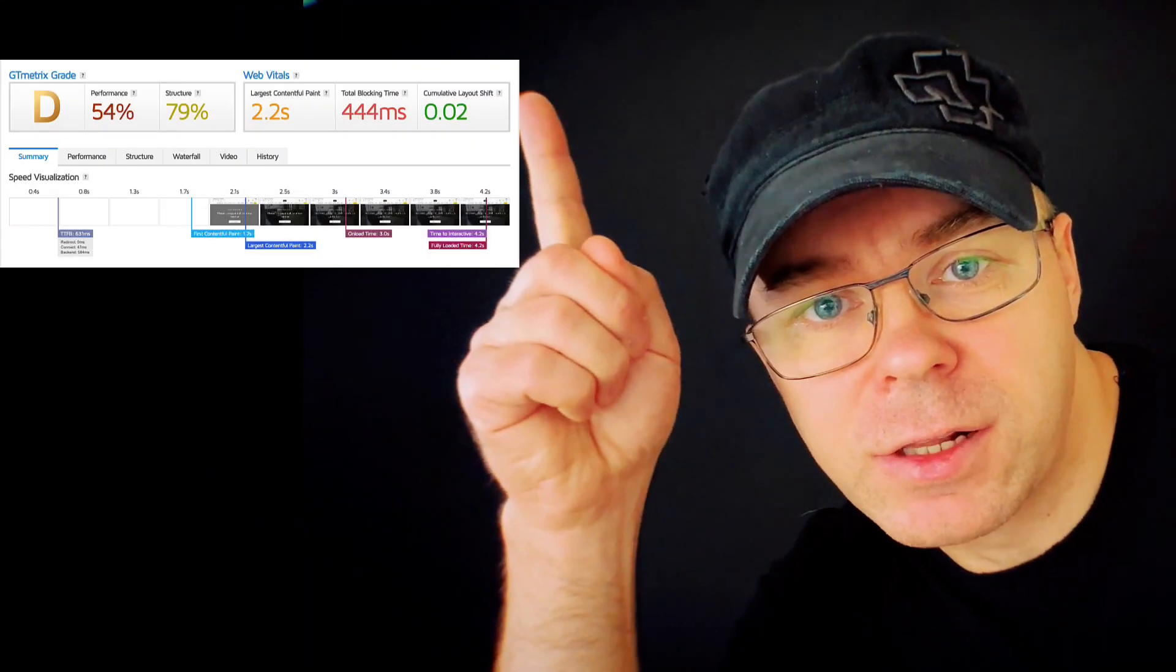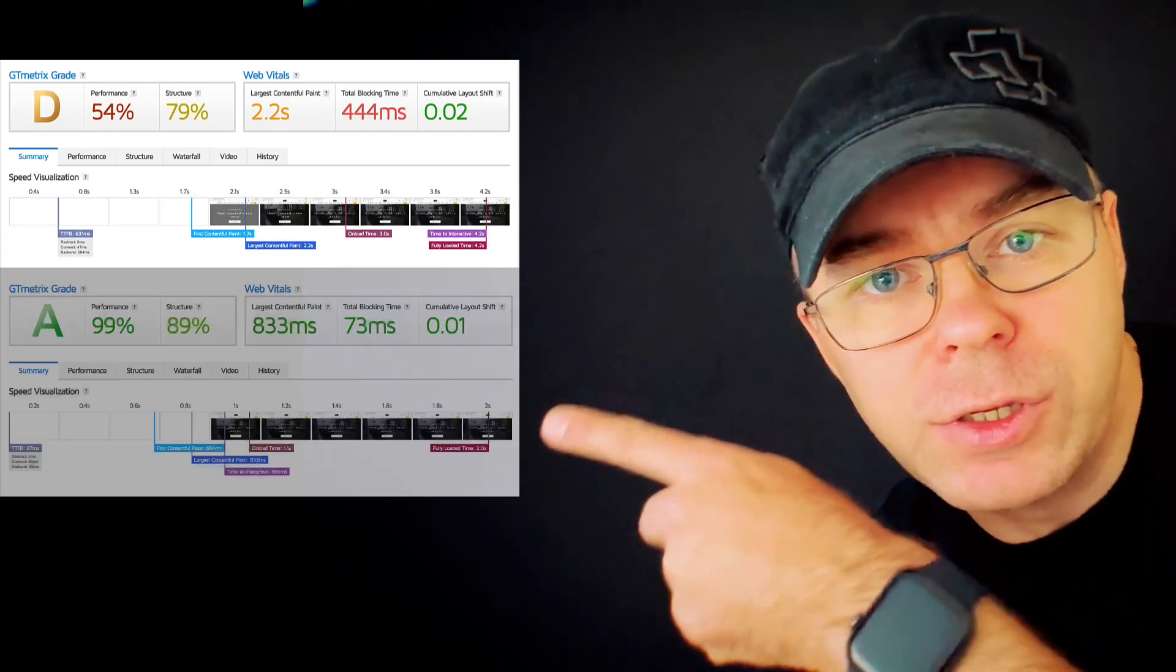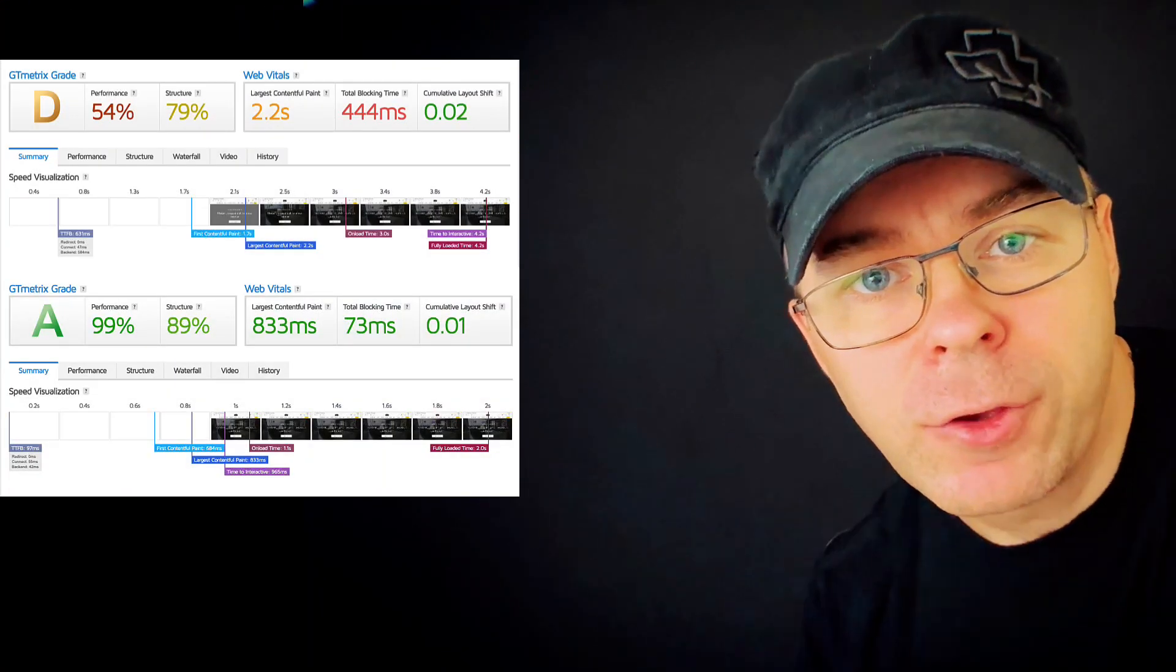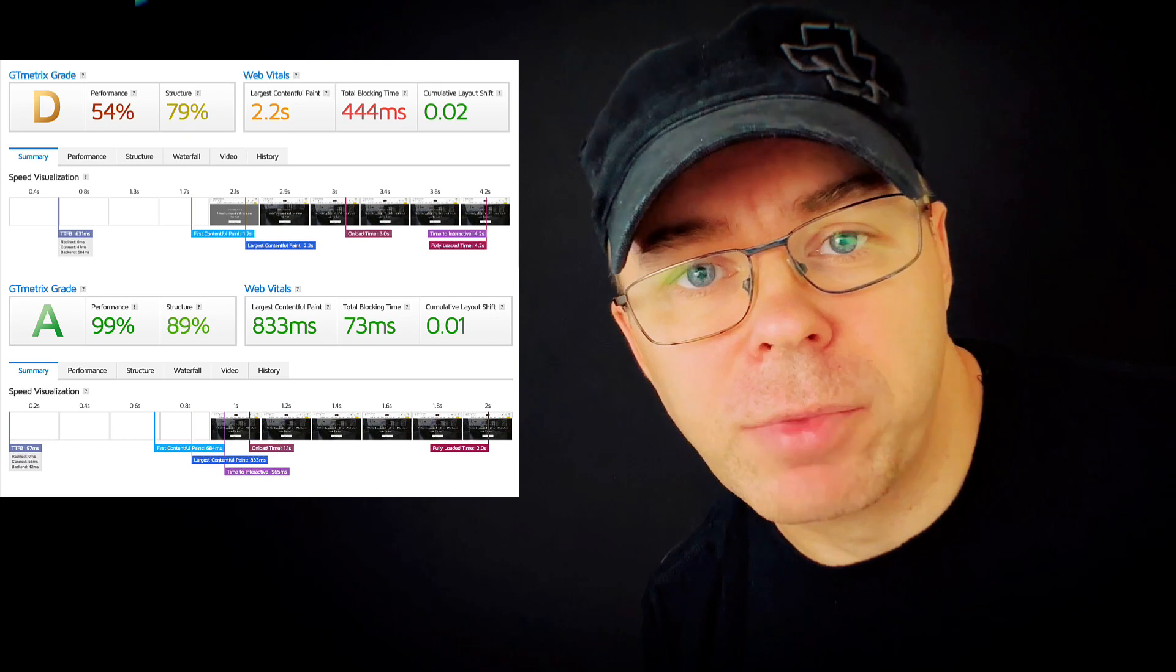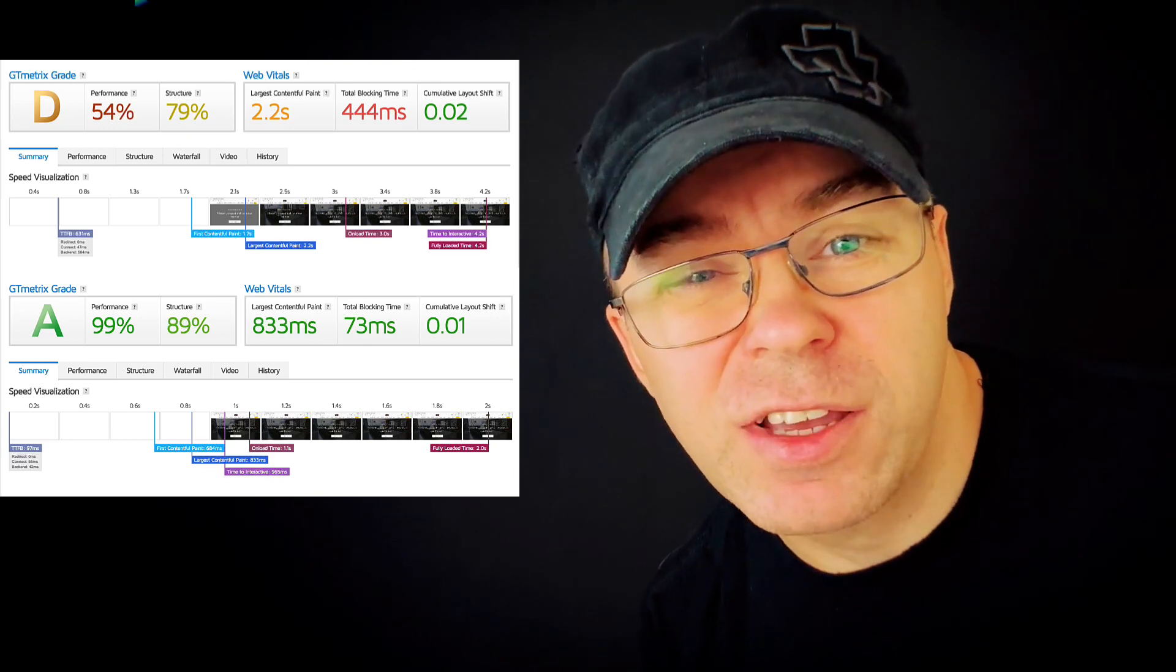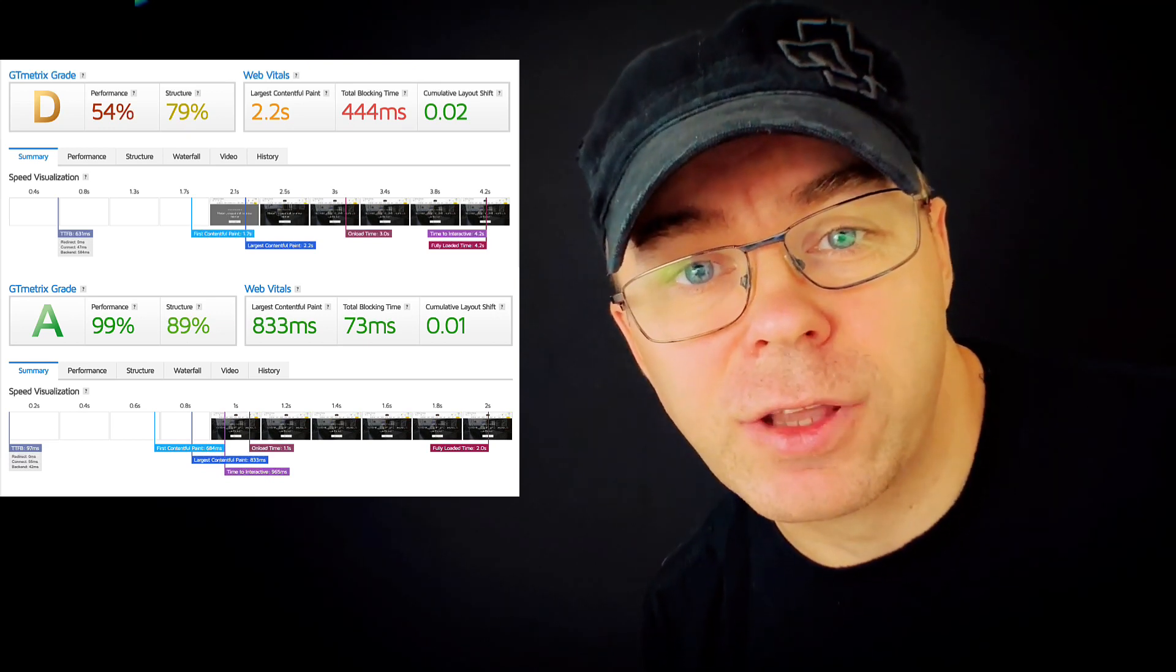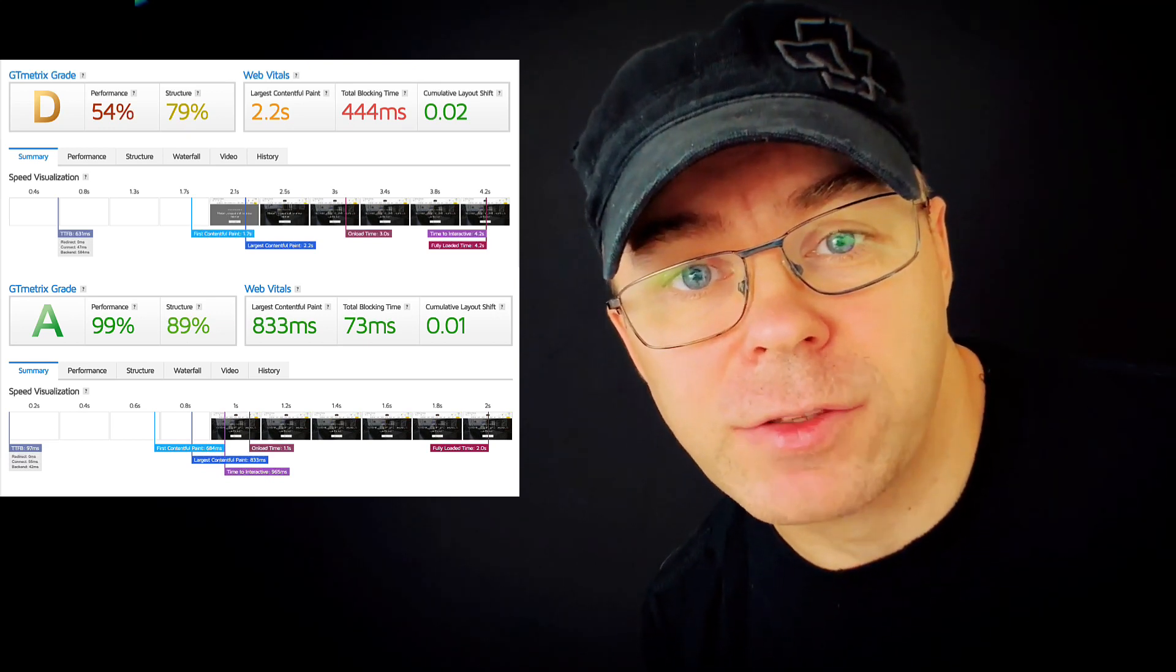I really hate slow websites, therefore today I'm gonna show you how to take your sites from these results to these results. So if you're interested, then jump in because it's really easy and it's gonna take only a couple of minutes.